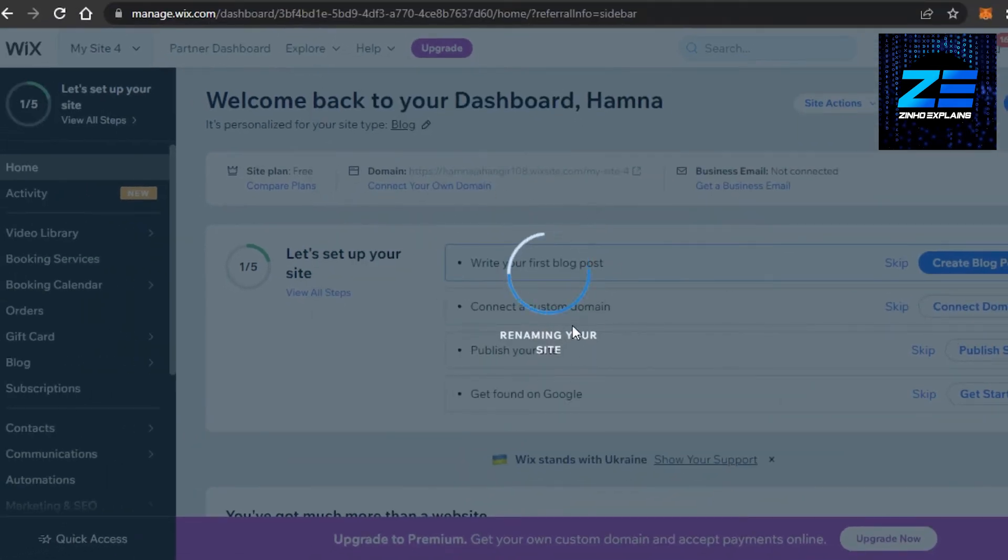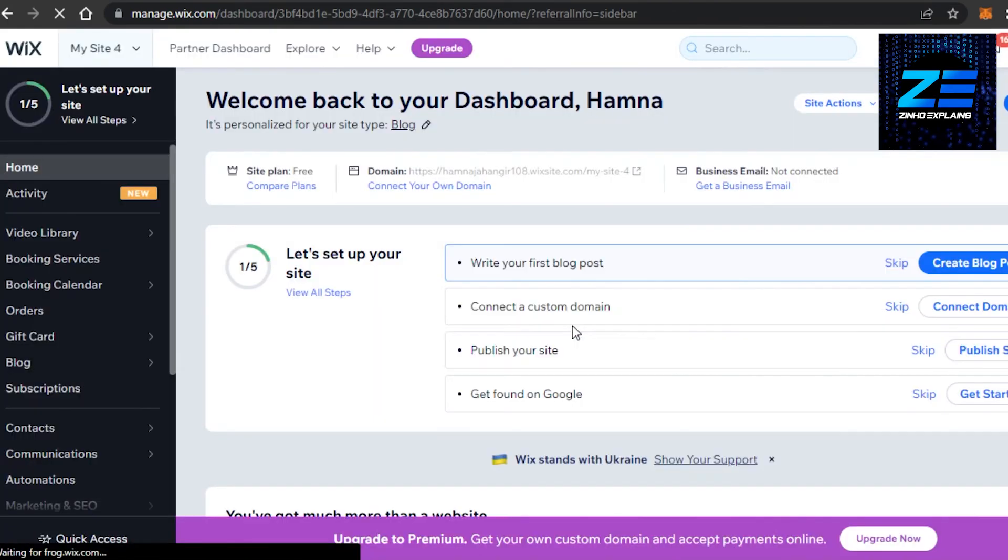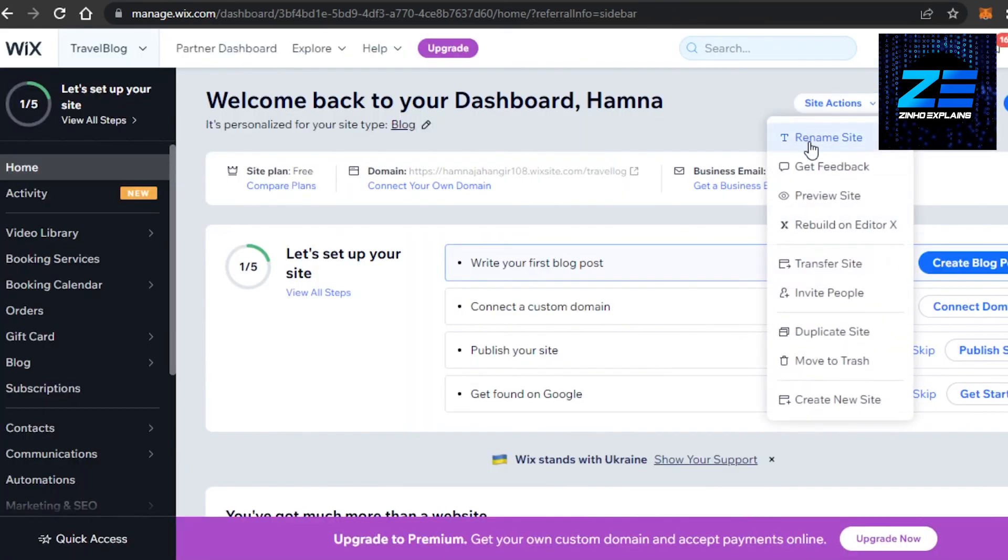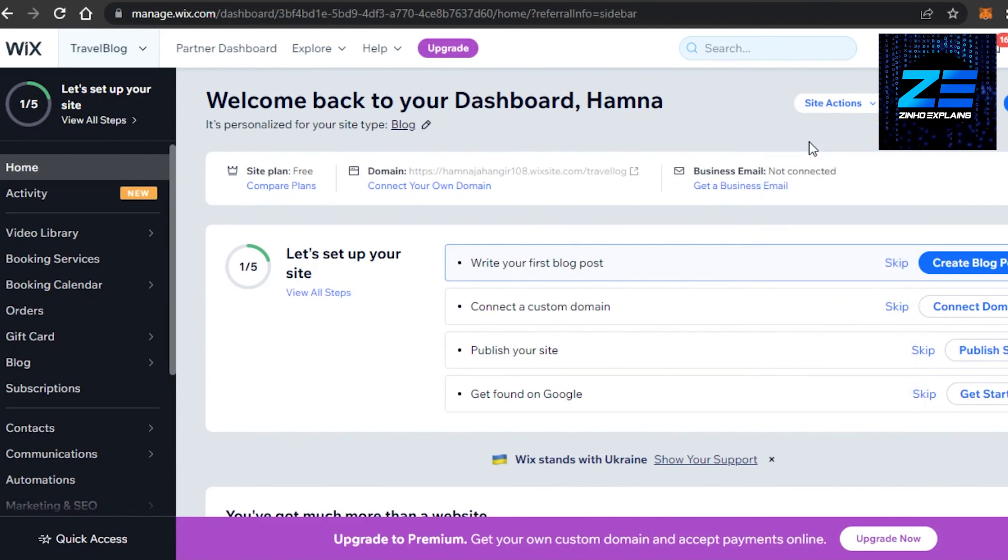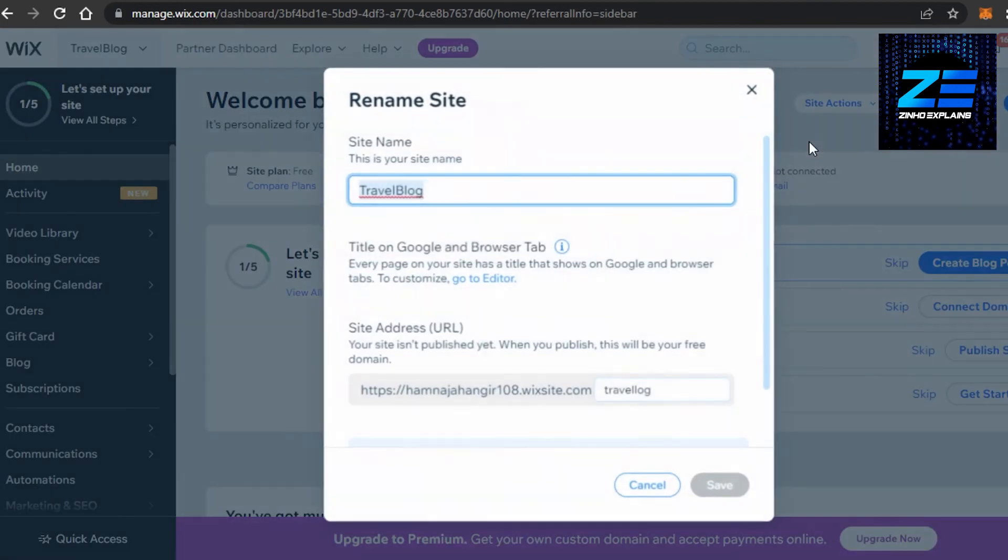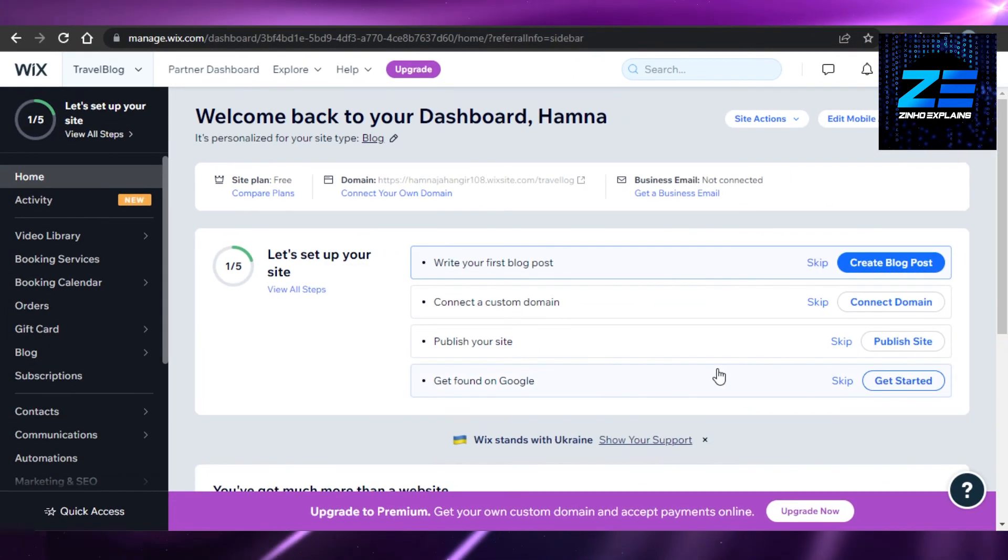It will also change the domain for my website that I am creating. If we check the site domain now, you can see it has been changed. So yeah guys, this brings us to the end of the video.